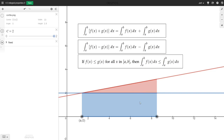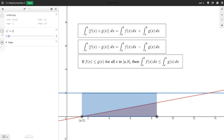The second property says the integral of a difference is the difference of those integrals. So for example, if f is the top function and g is the bottom blue function, then the integral of f minus g would be the integral of f — the trapezoid — minus the integral of g — the rectangle — giving us the area in between. Finally, if f is less than or equal to g everywhere in our interval, then the integral of f is going to be less than or equal to the integral of g, which we can see as the area of the triangle being less than or equal to the area of the rectangle.